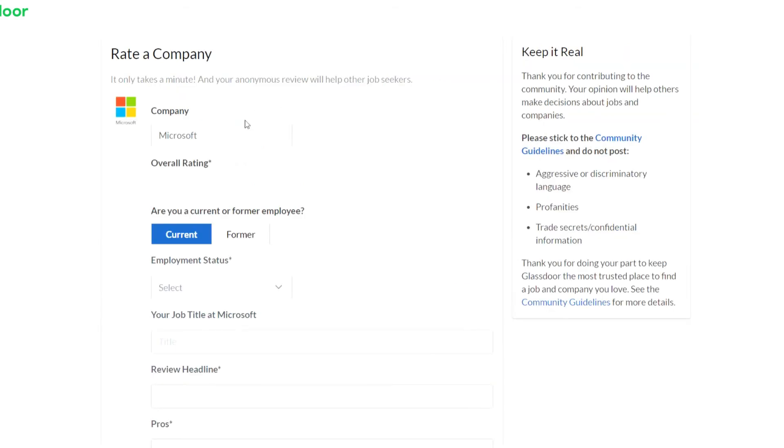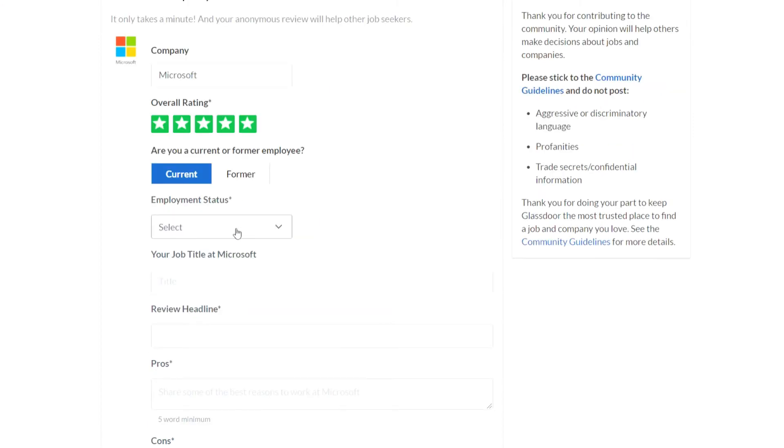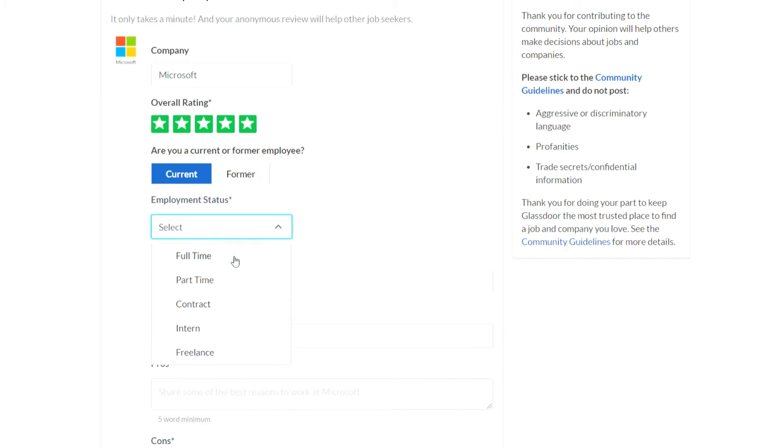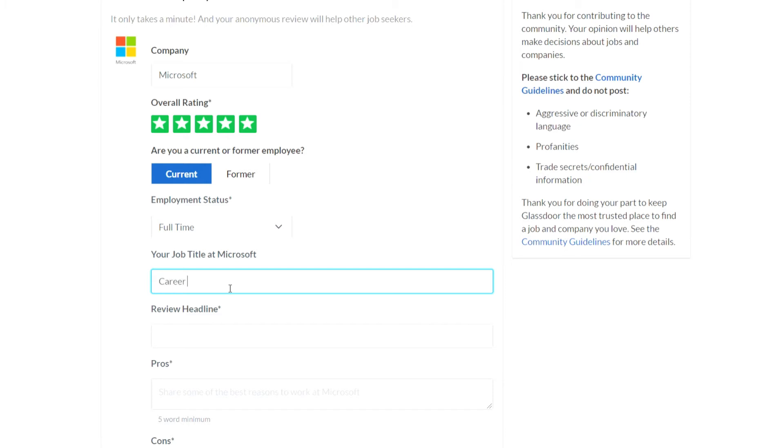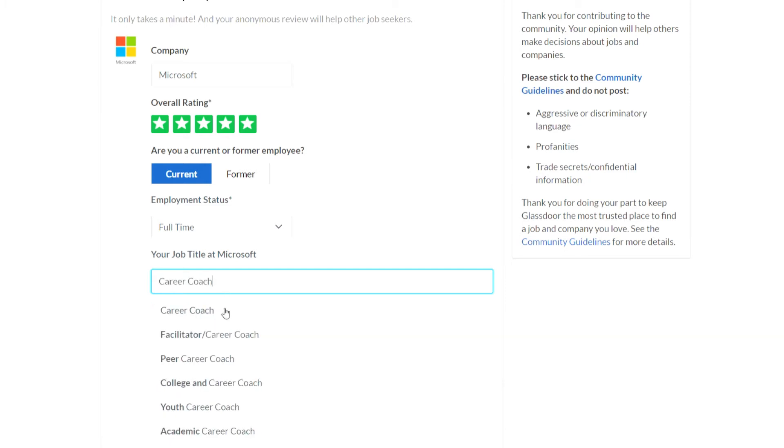Then you just enter the overall company rating so let's just say five stars. Then select your employment status so I'll just select full-time, then job title, put career coach, then a headline for your review. So I'll just put great company.